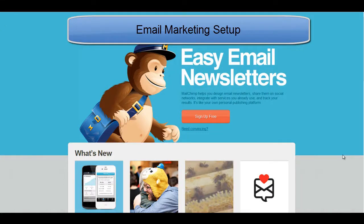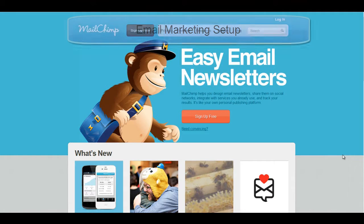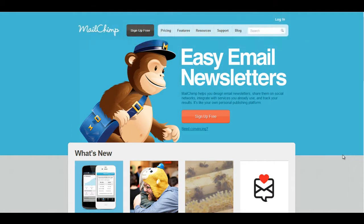Doing business online often means keeping your company name and message in front of your customers. Each business uses email marketing a bit differently. Some simply send ads, flyers, and coupons, while others provide useful tips and updates in the form of newsletters.